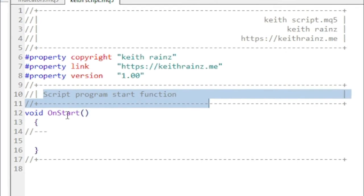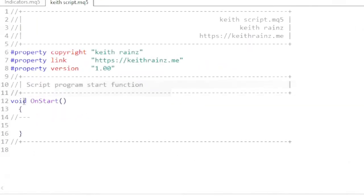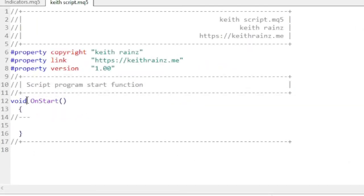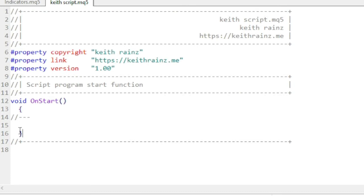What is void and what is OnStart? In programming, void is used as a function return type — it indicates that the function does not return a value. OnStart in the MetaQuotes programming language is an event handler that is automatically generated for running scripts. Whatever we write between these two curly brackets is going to run.